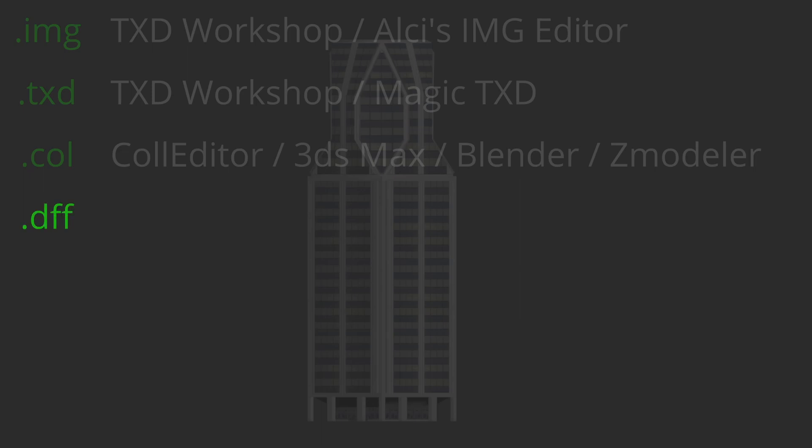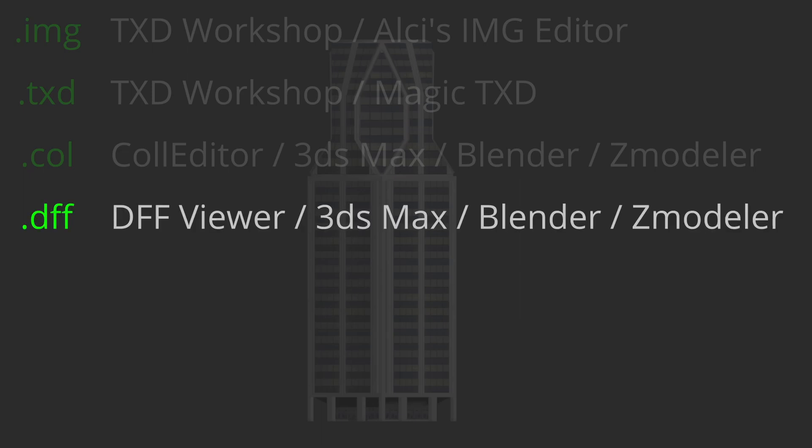.dff - this is a 3D model format that contains the geometry and effects seen on models. You can open this file using DFF Viewers and other 3D software.